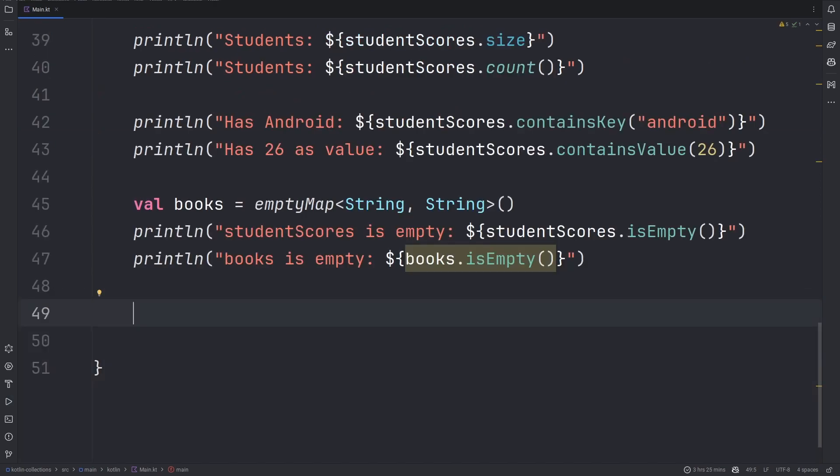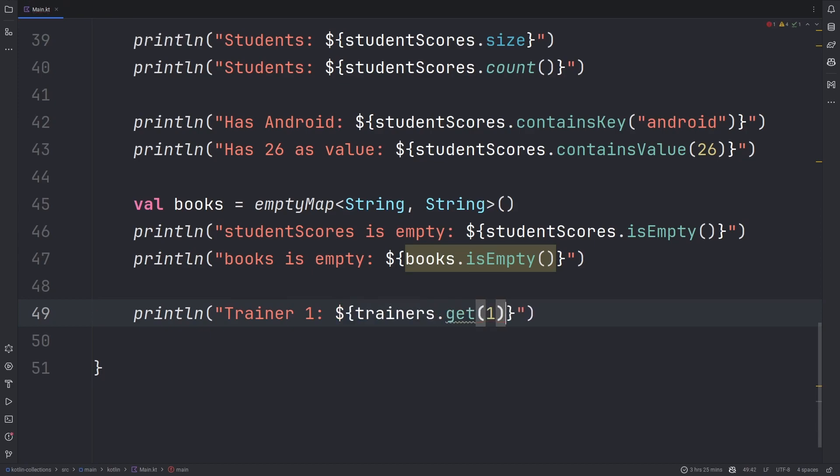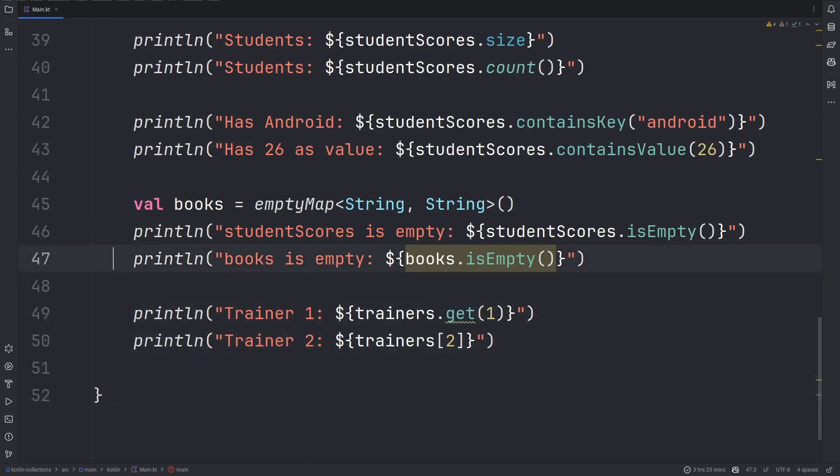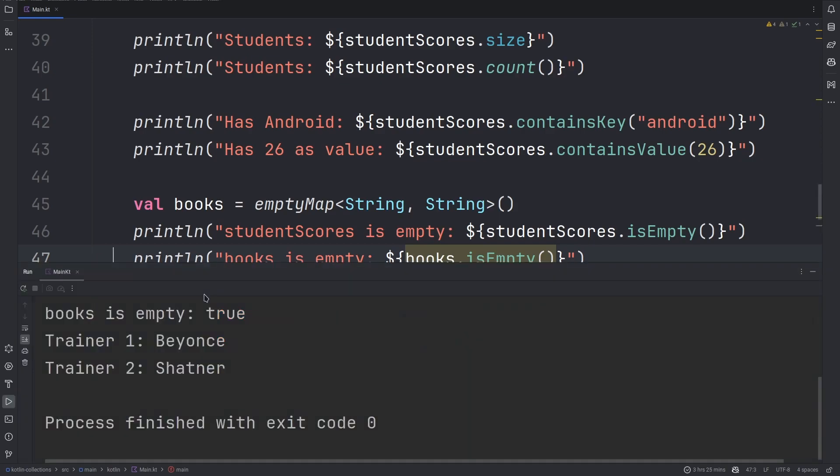In order to access an element from a specific map we use the get method. The get method in Kotlin can be replaced using the square brackets. Let's look at how this can work. You can either use the get method or you can index using the square brackets. Either will work. Your IDE will always be suggesting for you to use the square brackets when need be as is in my case. So we have our trainer 1 and our trainer 2 successfully retrieved.